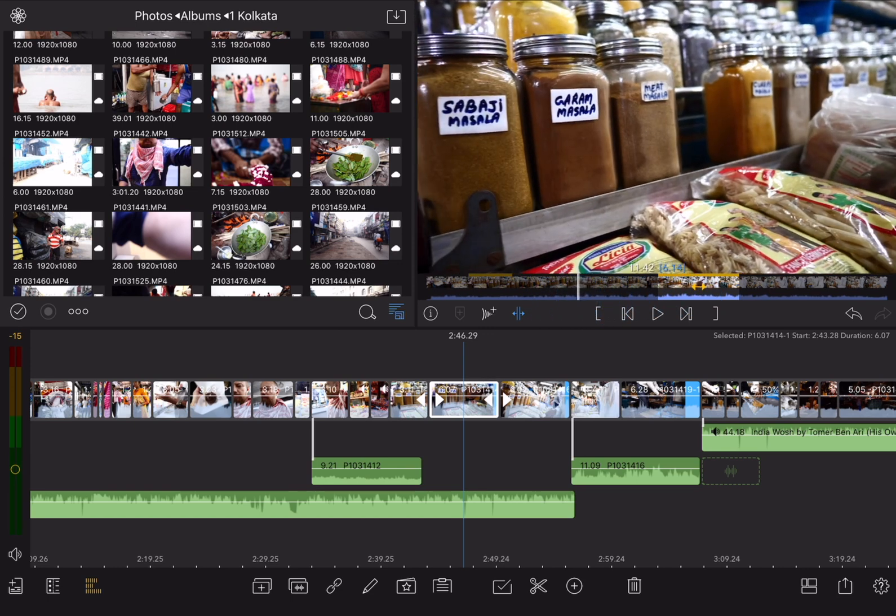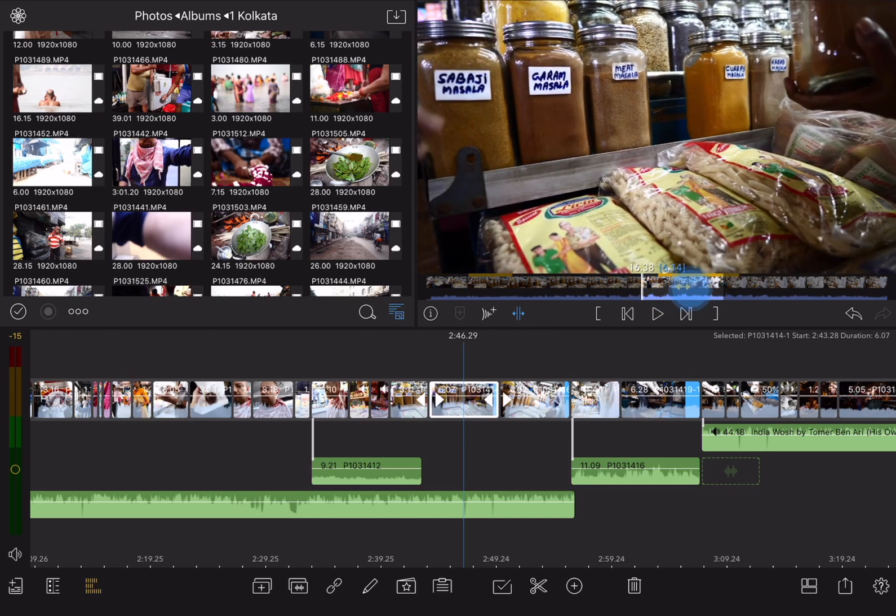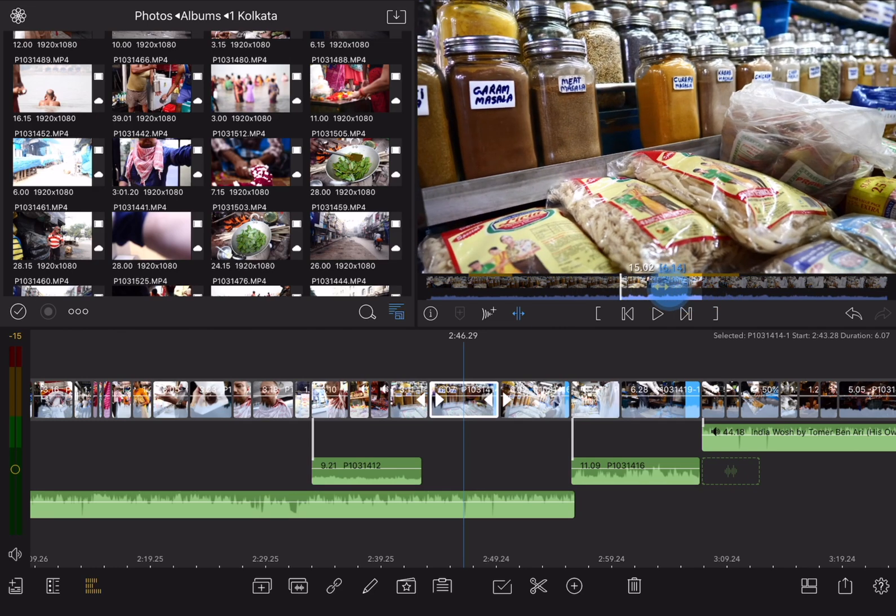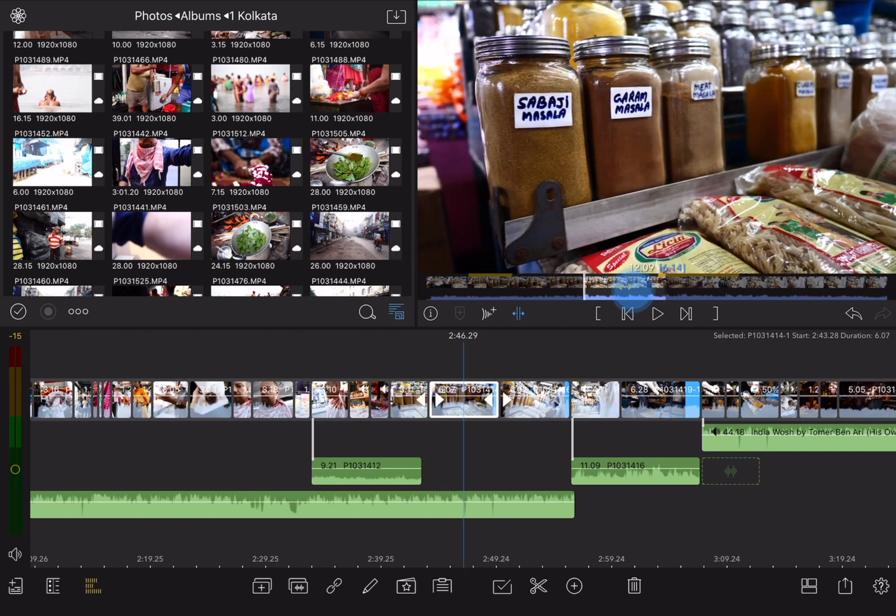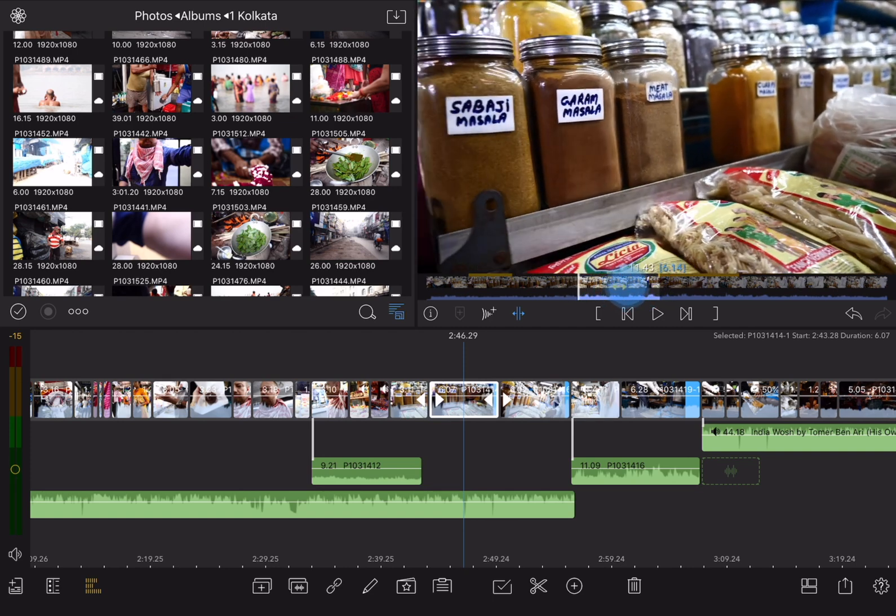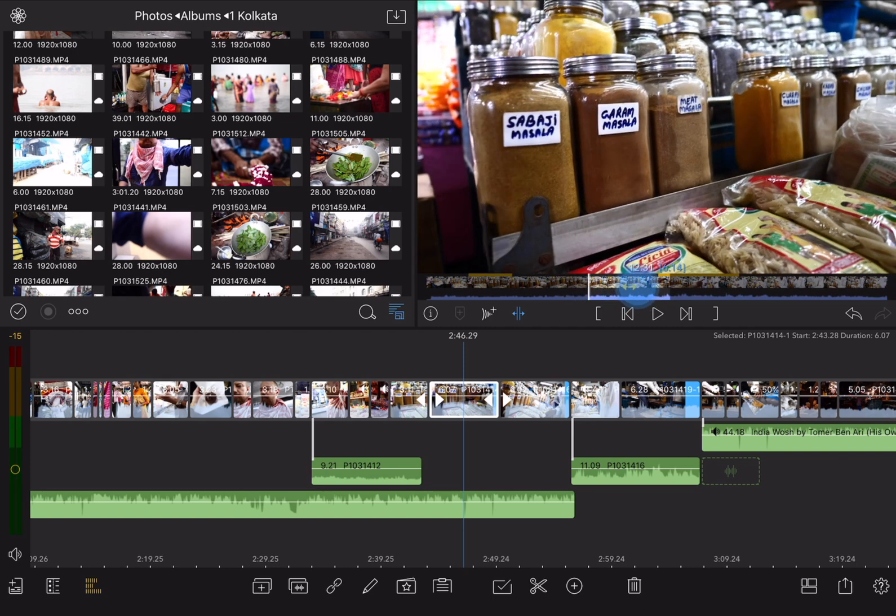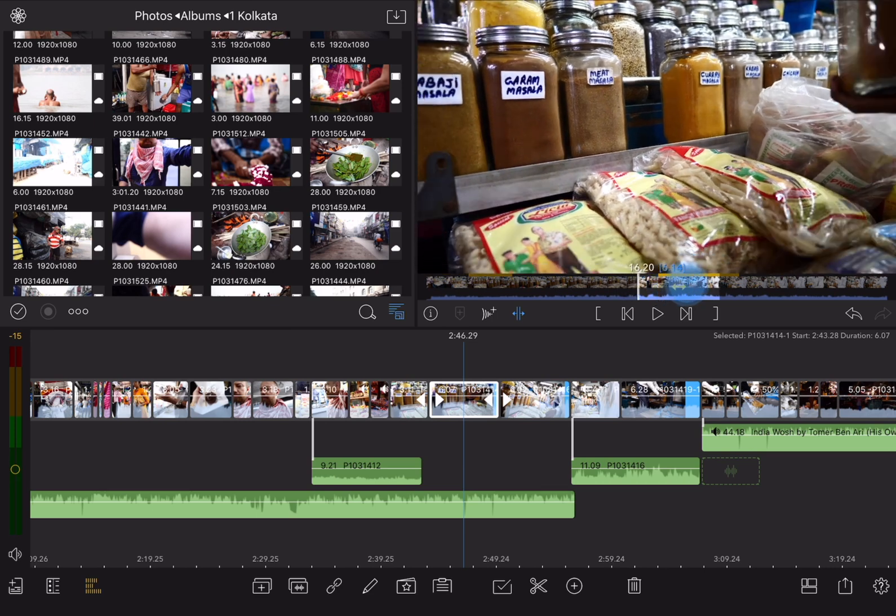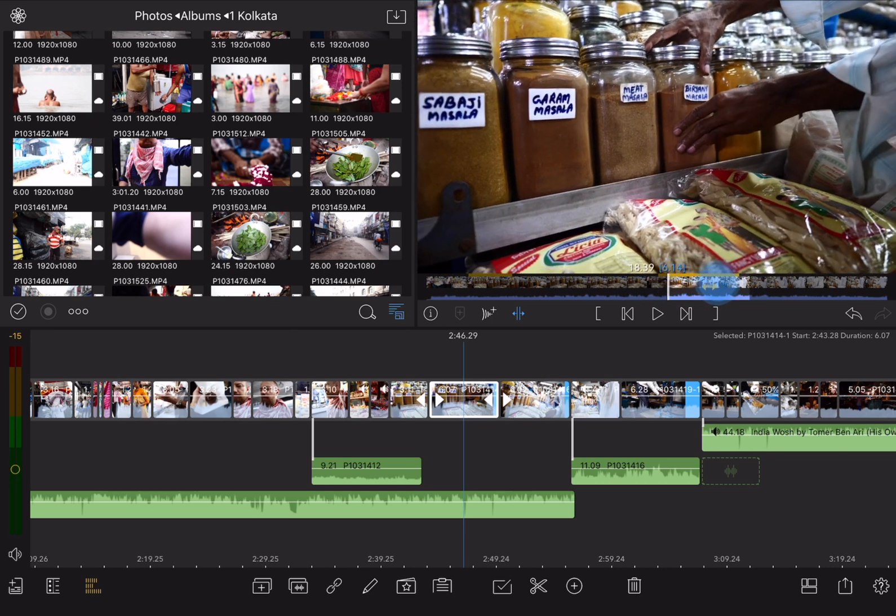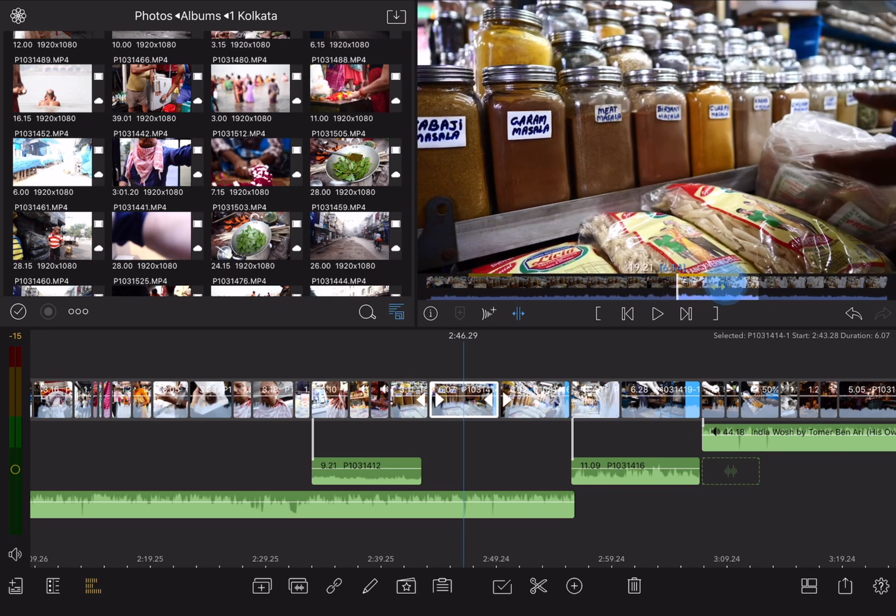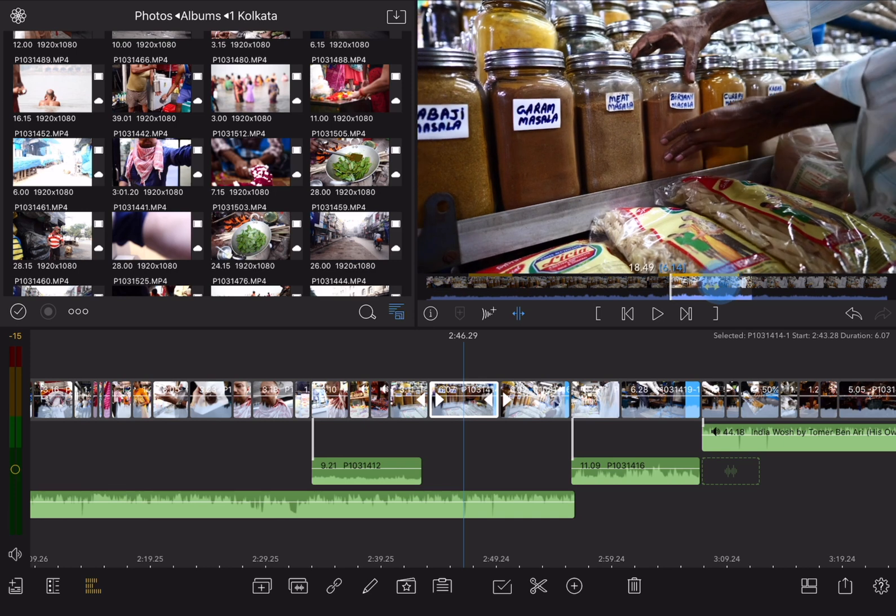Now, as I drag that double-headed arrow, that white playhead jumps to the beginning of that clip. So what that tells me is what I'm seeing in the canvas is the endpoint, the beginning of that shot. This makes it easy to line up the beginning of the shot wherever I want it. Let's say just as he's about to pick up that jar, right about there.